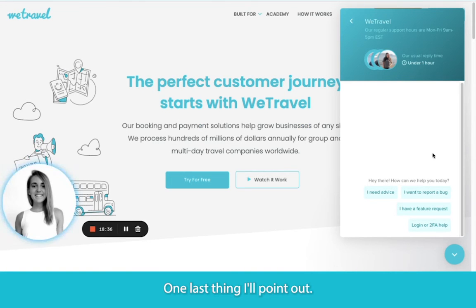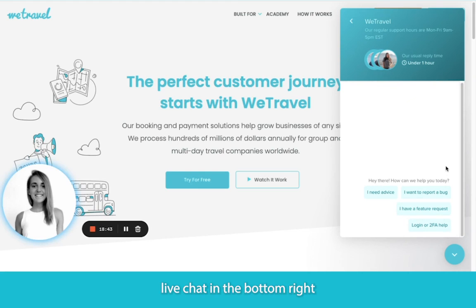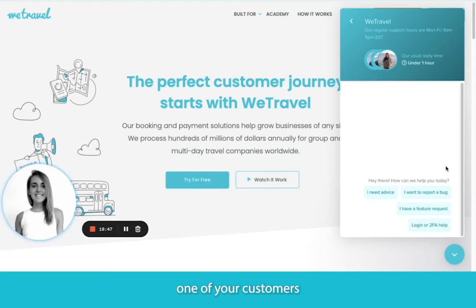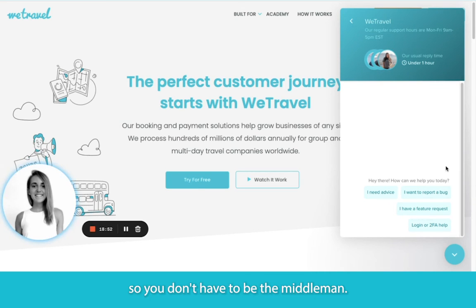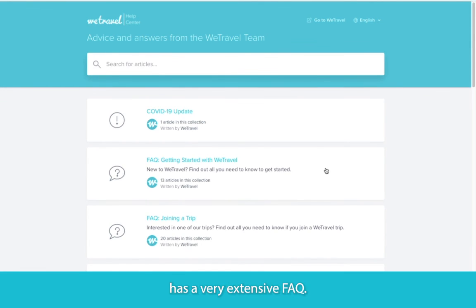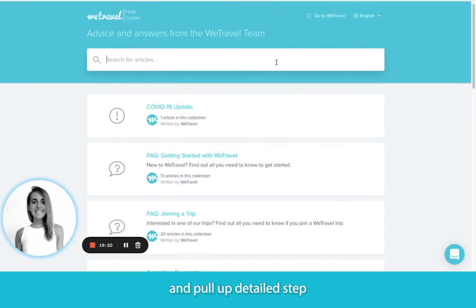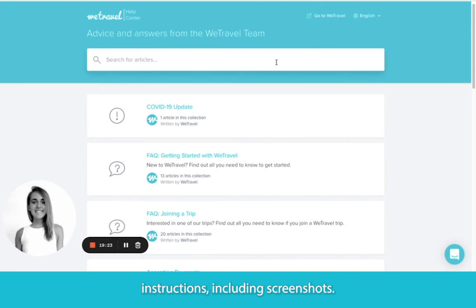One last thing I'll point out: if you need support or your trip participants need support, our customer support team is always available for help. You can see the live chat in the bottom right corner of any page on our site. If one of your customers has questions related to payments or accessing booking details, our support team can handle that for you so you don't have to be the middleman. Also, our Help Center has a very extensive FAQ — you can search almost anything at the top and pull up detailed step-by-step instructions, including screenshots.